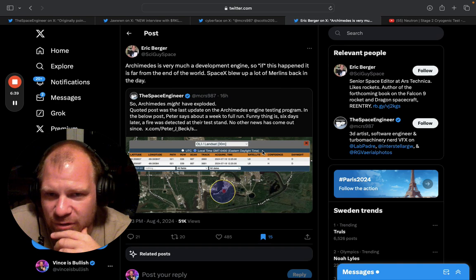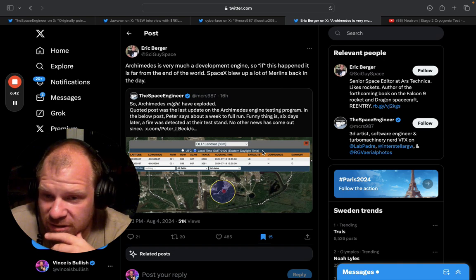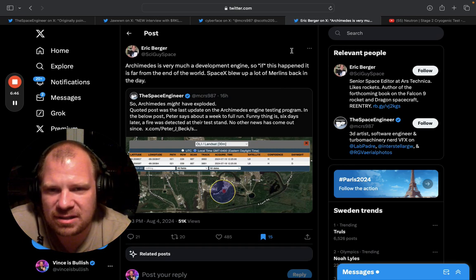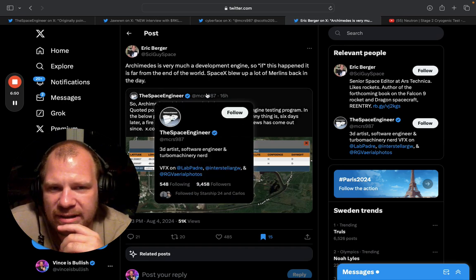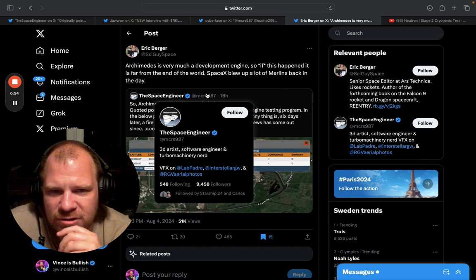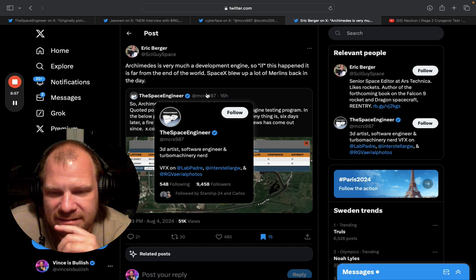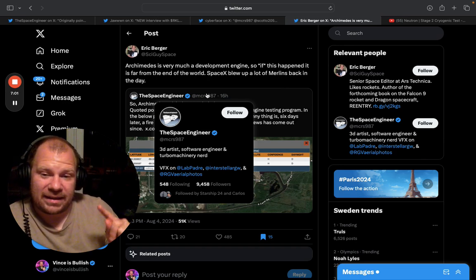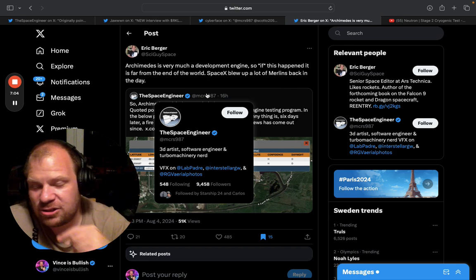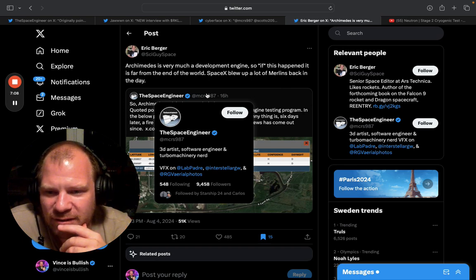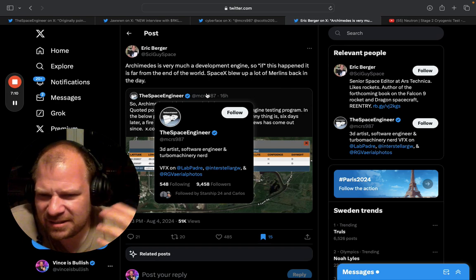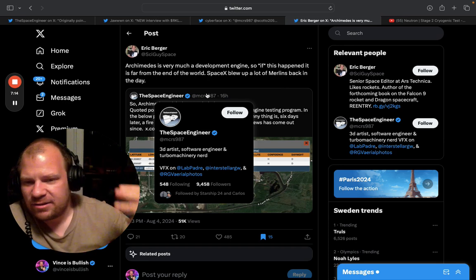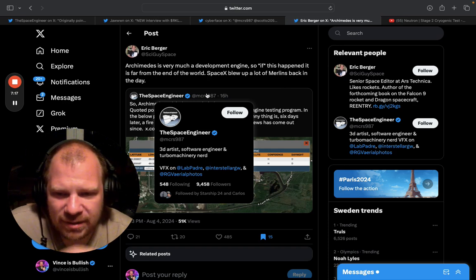Now here's another comment to this tweet. Eric Berger who is a journalist with Ars Technica, pretty big space journalist, he writes: 'The Archimedes is very much a development engine so if this happened it is far from the end of the world. SpaceX blew up a lot of Merlins back in the day.' So he is suggesting that if this did actually happen and the engine did blow up, it's kind of part of testing an engine and this sort of stuff happens. And we know from Rocket Lab that they have three other engines on standby.